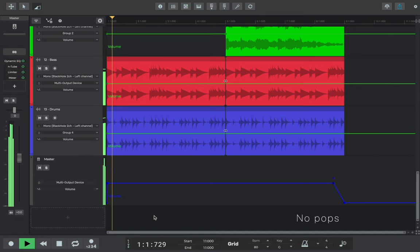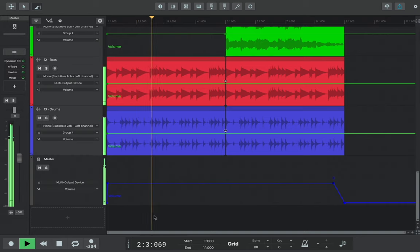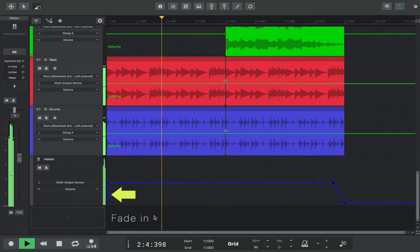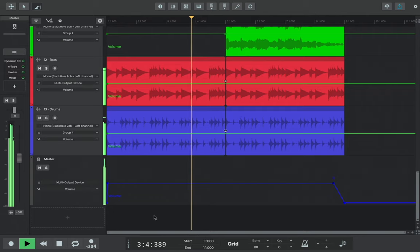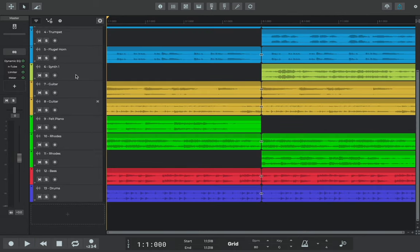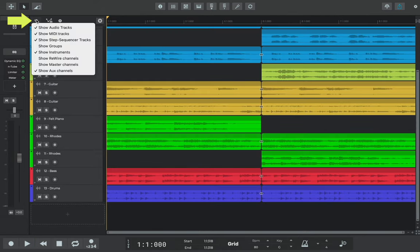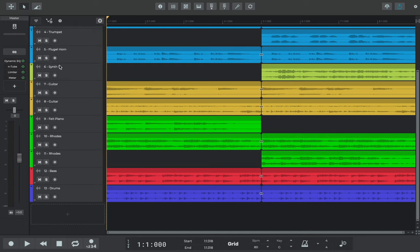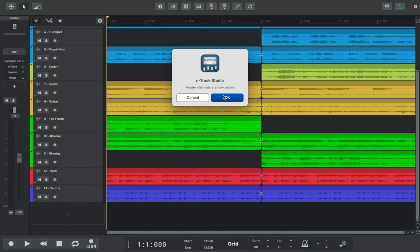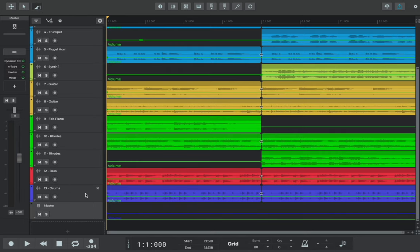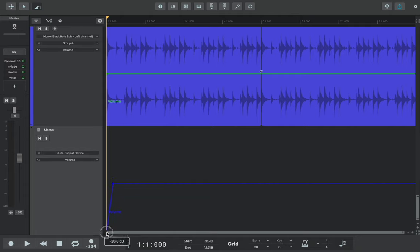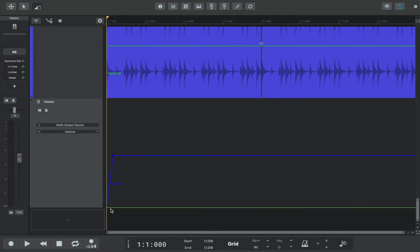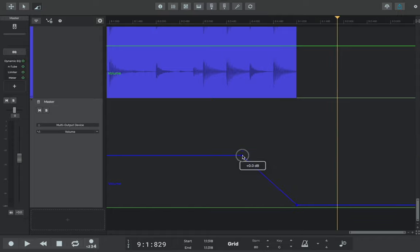To make sure there are no pops or unwanted noises at the start and end of our song, we'll add a fade in and fade out to the song. To do this, we'll use volume automation on the master channel. We'll show the master channel on the timeline by selecting the arrow icon. Then, selecting the envelope automation icon will draw a fade in and fade out at the start and end of our example. Here's how it sounds.